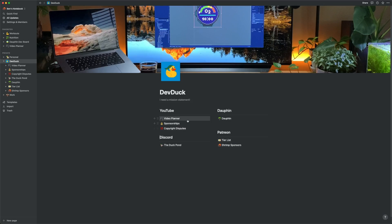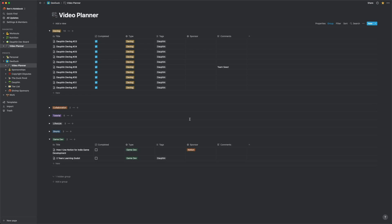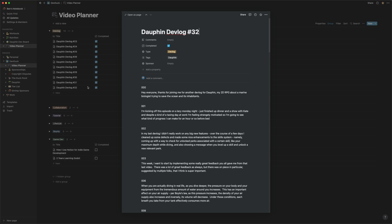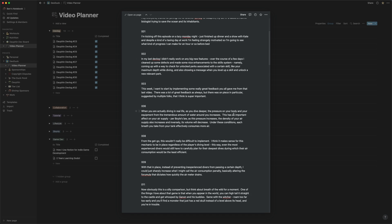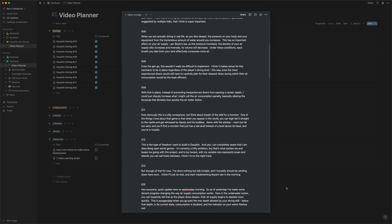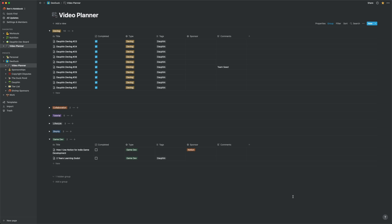One example is my video planner, which holds most of the stuff related to this channel. Each entry in this database represents a video, and I use a table view here to visualize various important properties of those videos. Because each entry is a page, I have a perfect place to store my scripts.